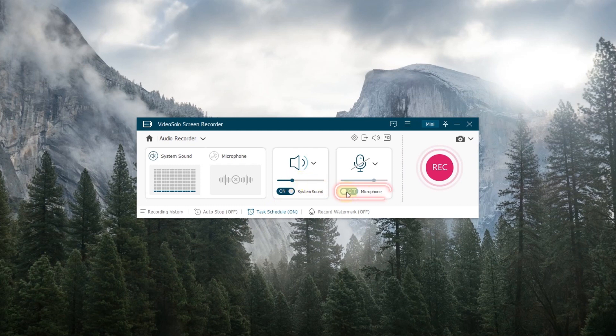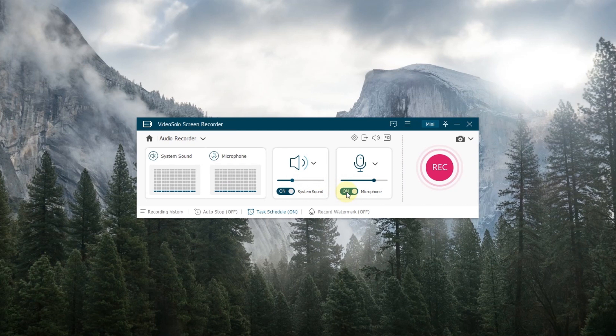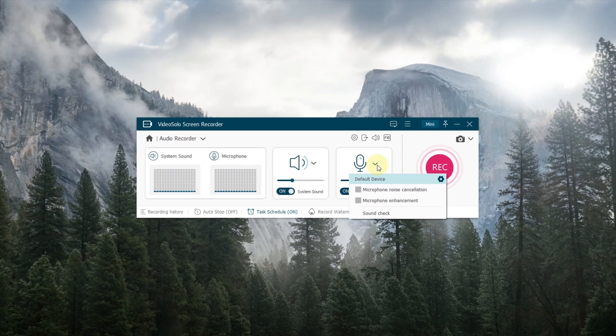Or turn on the microphone button to record your own voice. Click the drop-down arrow, there are more features like microphone noise cancellation, mic enhancement, and sound check.